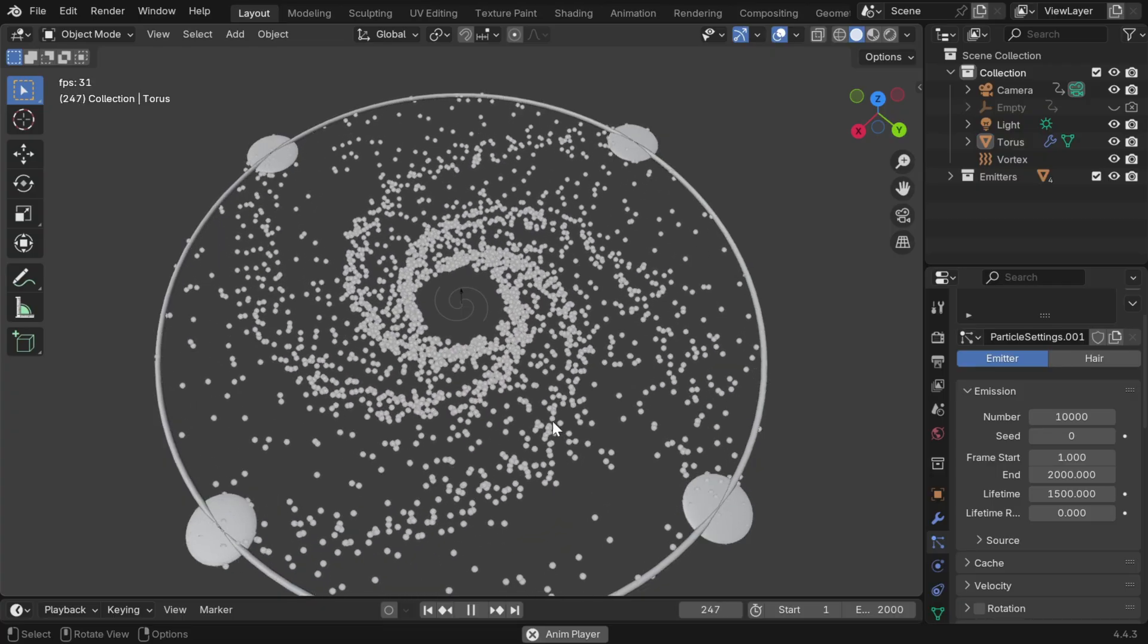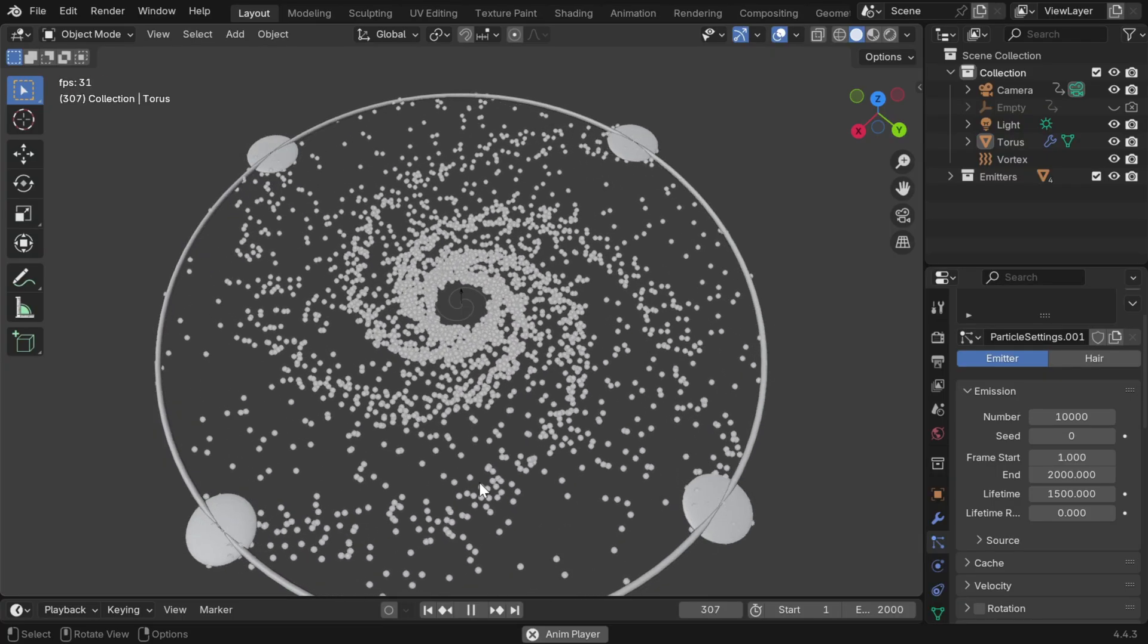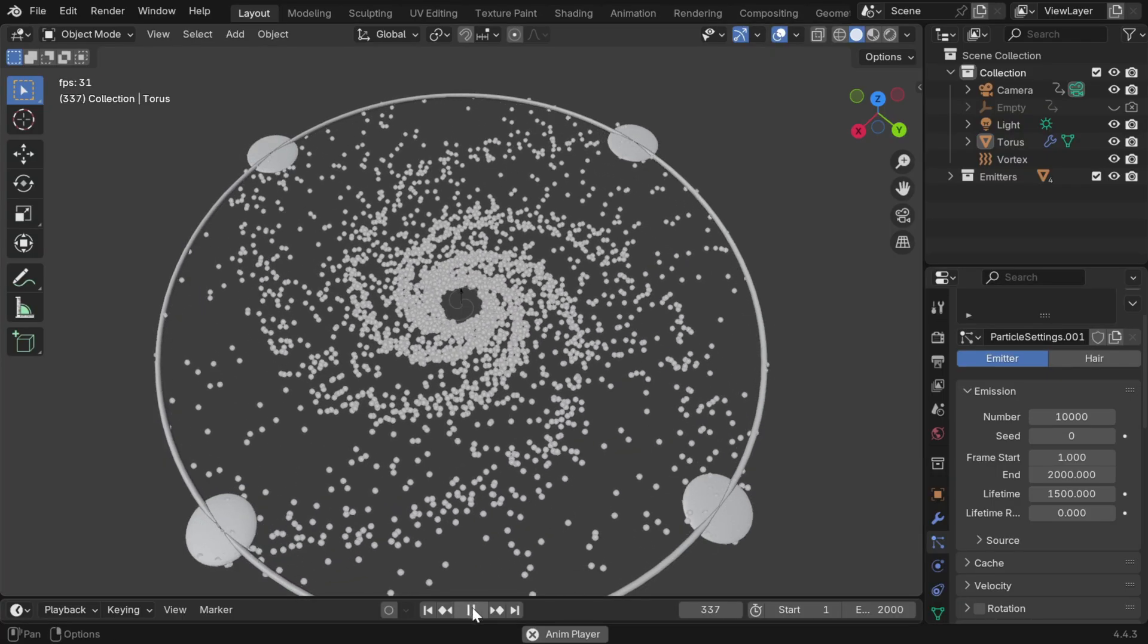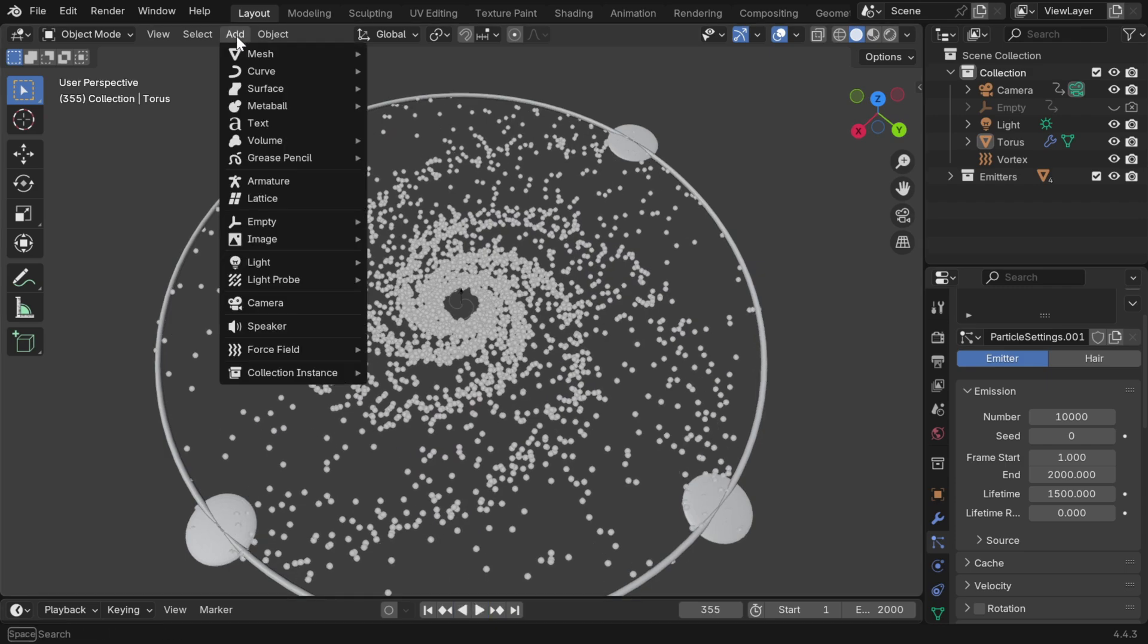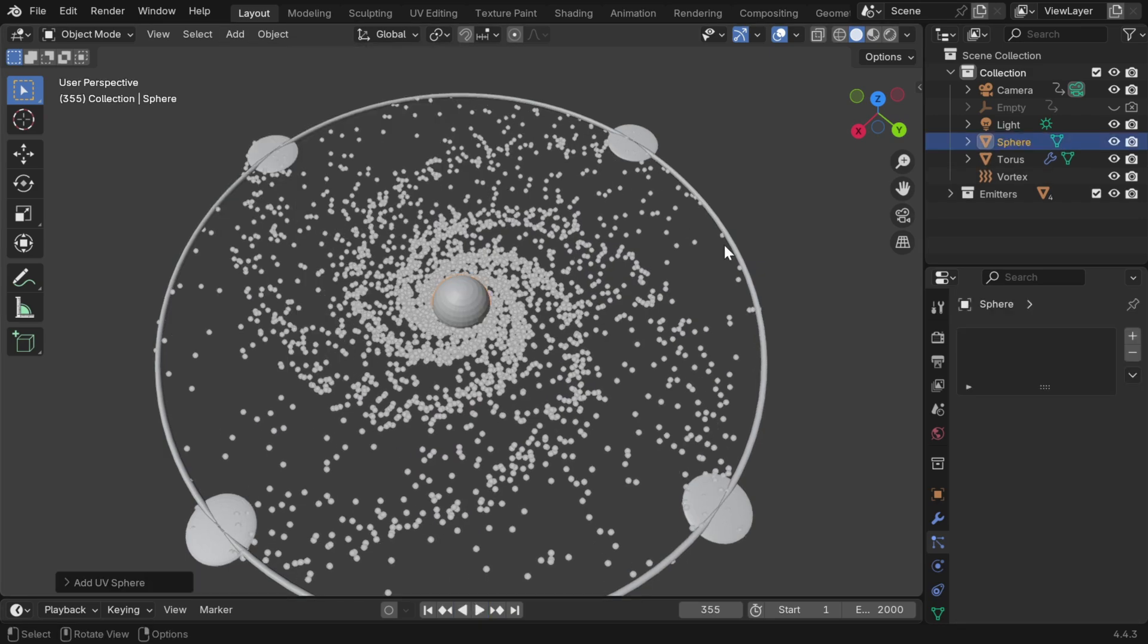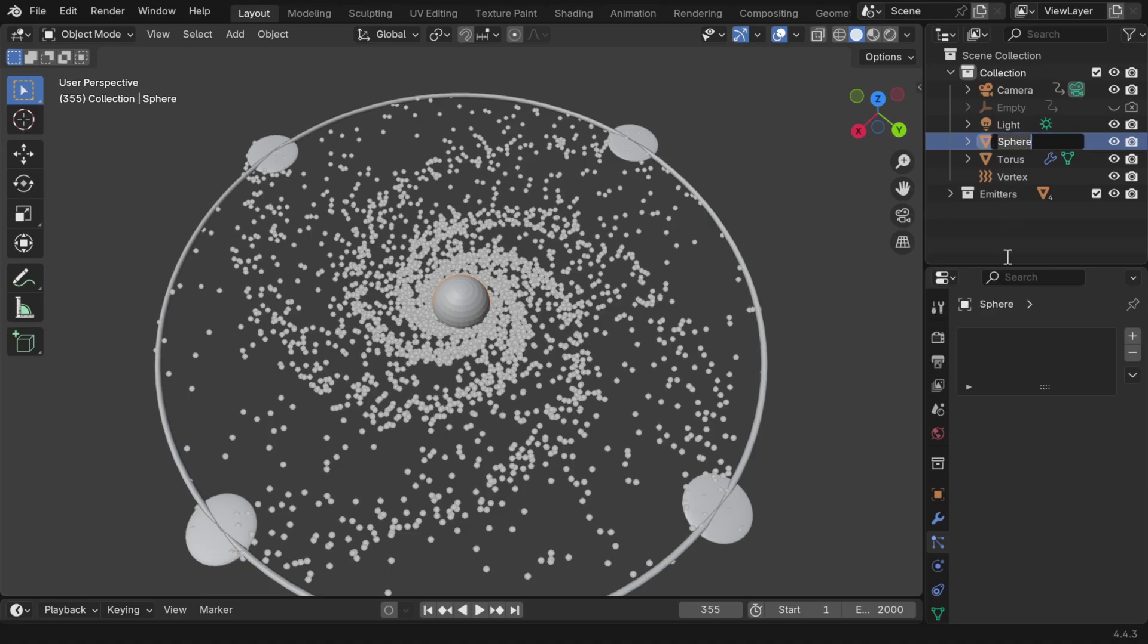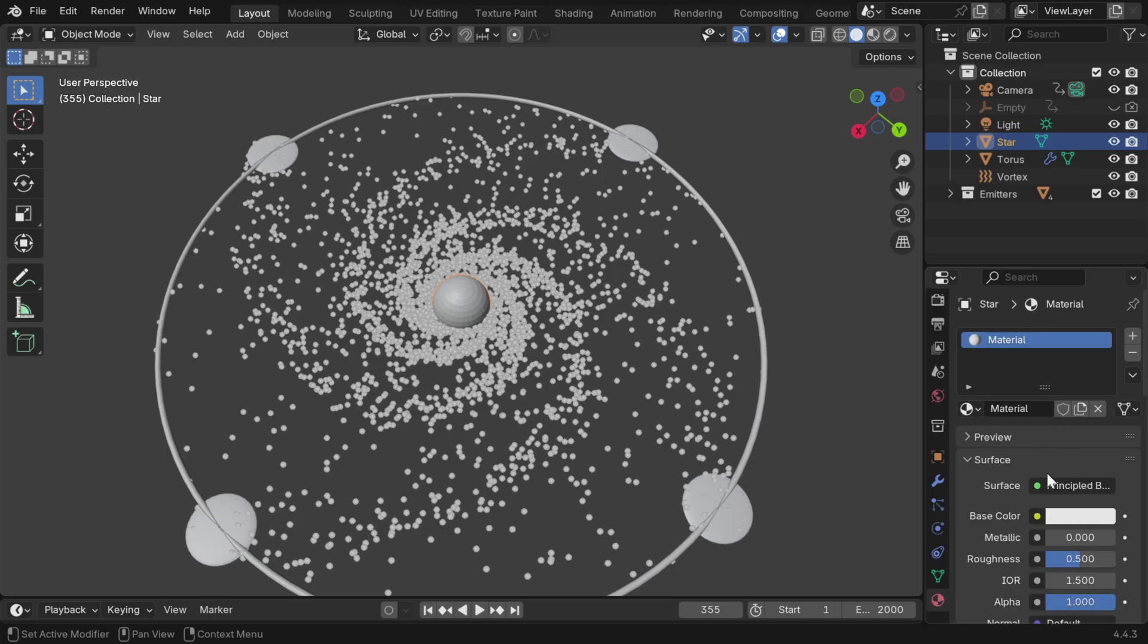So we are kind of done with the design part, but we need to also convert these particles into actual stars to create a galaxy. So go to the add menu and add a UV sphere. We'll rename it to star, since it will work as the base model for all our stars. Now go to the materials tab and create a new material.